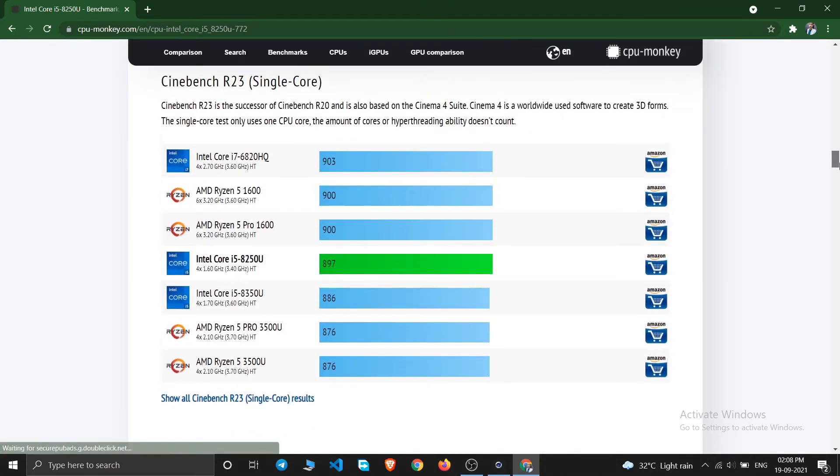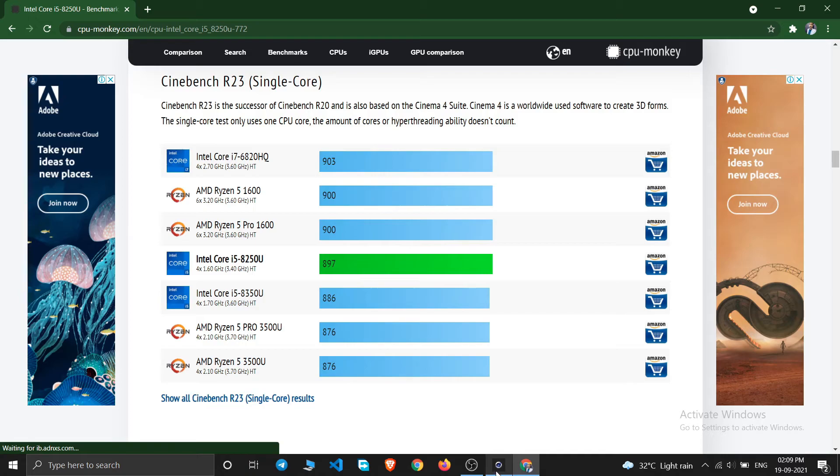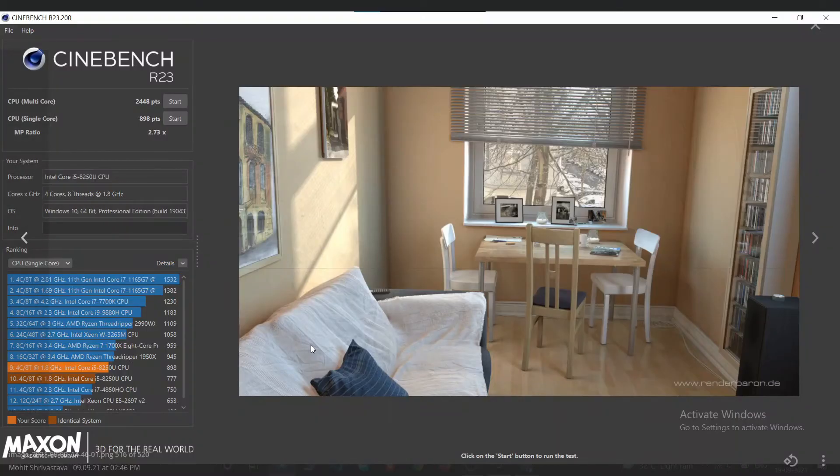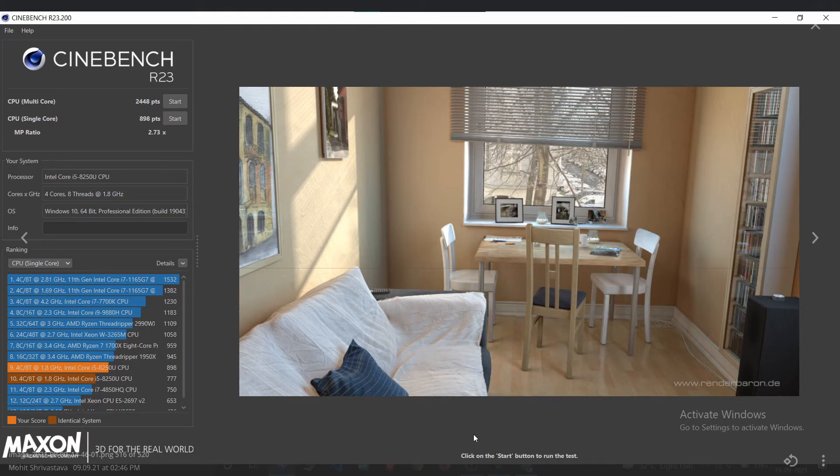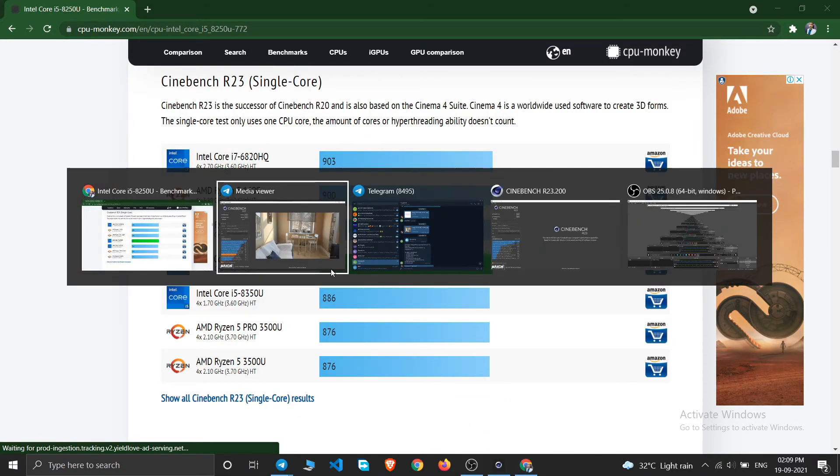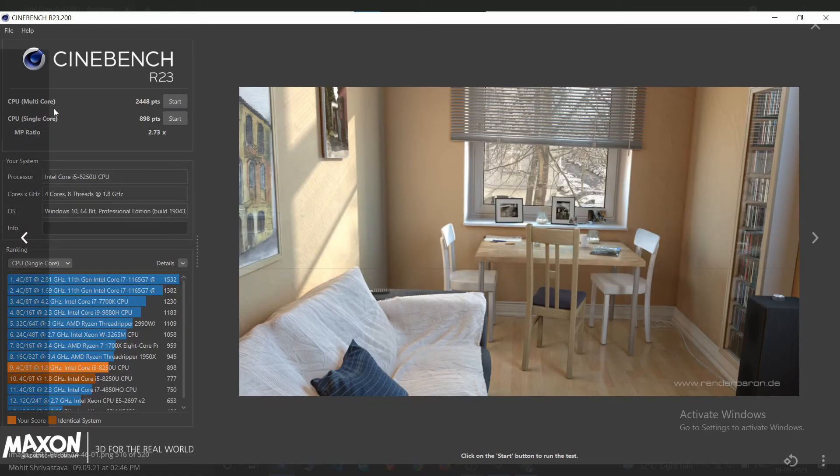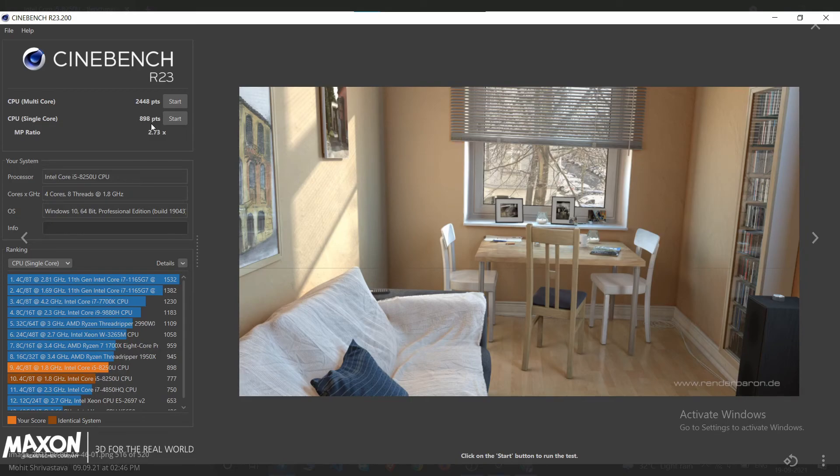So as you can see here the single core score it says is 897, and if I check mine, I got single core 898. So it isn't varying that much.